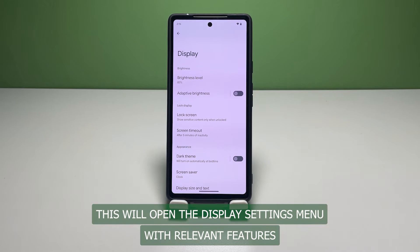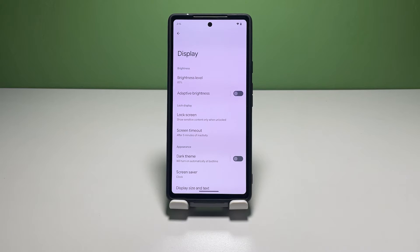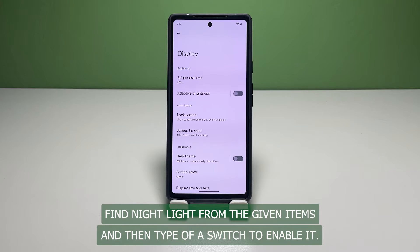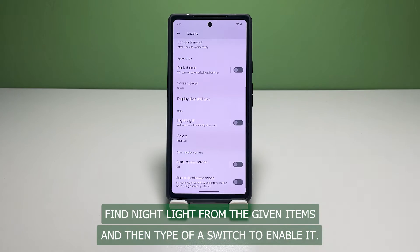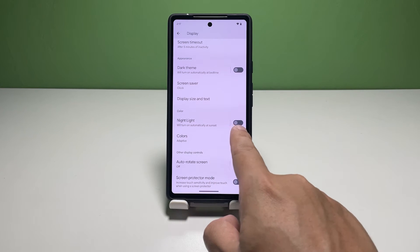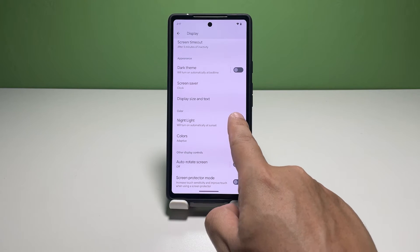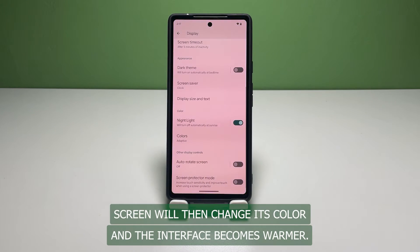The Display settings menu contains relevant features and options you can use to manage and personalize your display. Find Night Light from the given items and then toggle the switch to enable it.